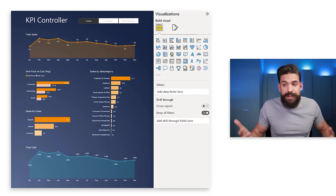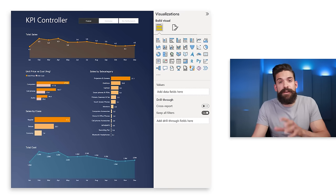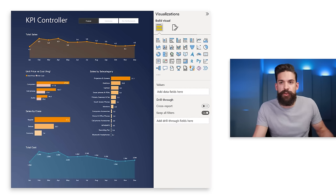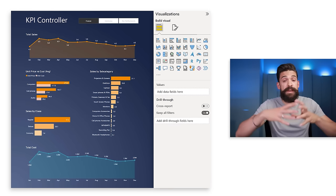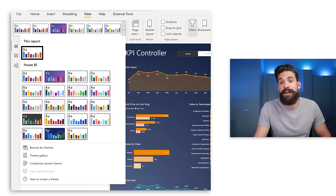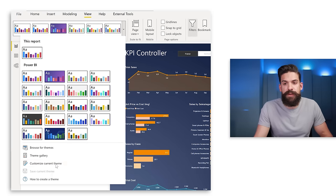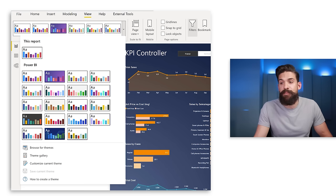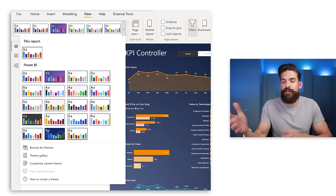When making color changes across a larger report, instead of using Format Painter page by page, you should use themes. Go to the View tab and use 'Customize current theme' to set up exactly the colors you need for the whole report.